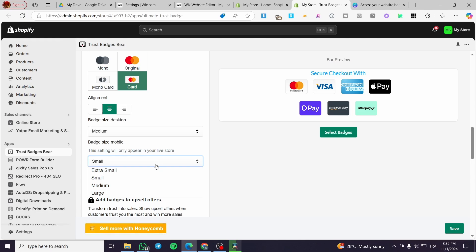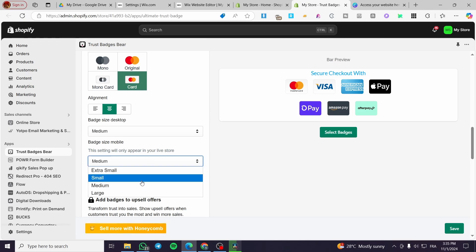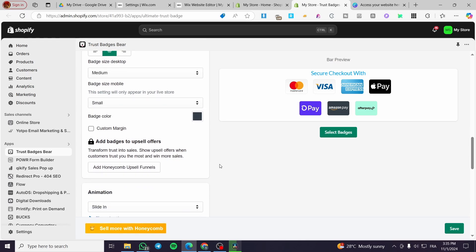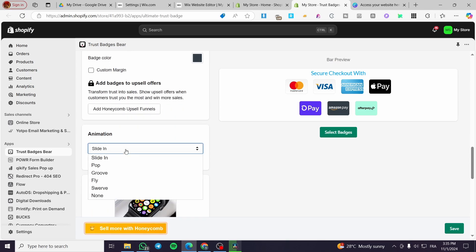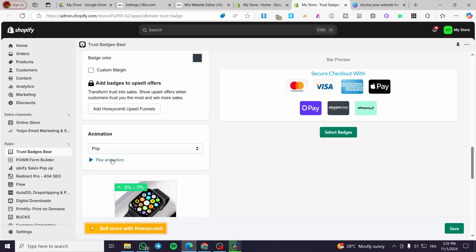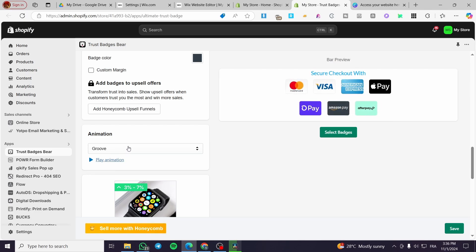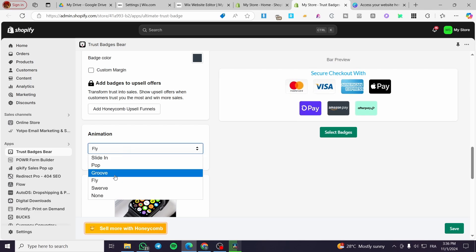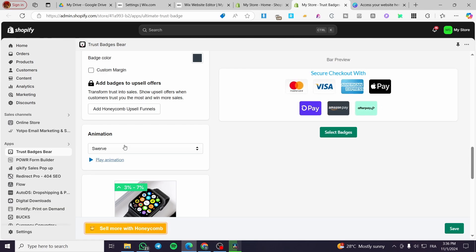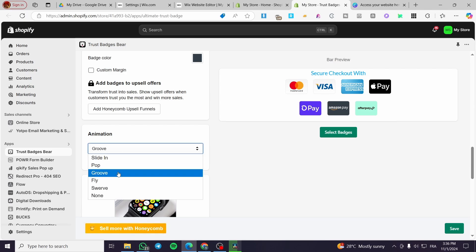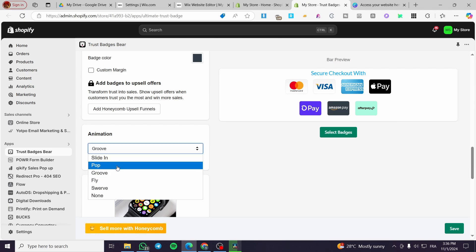You can set the badge size for desktop and also for mobile — maybe medium or small. For the animation, you can set options like Slide In, Pop, Fly, and Swerve. I'm going to try playing through them: Pop, Slide In, Fly, Swerve, and None. We are going to go with 'Pop.'